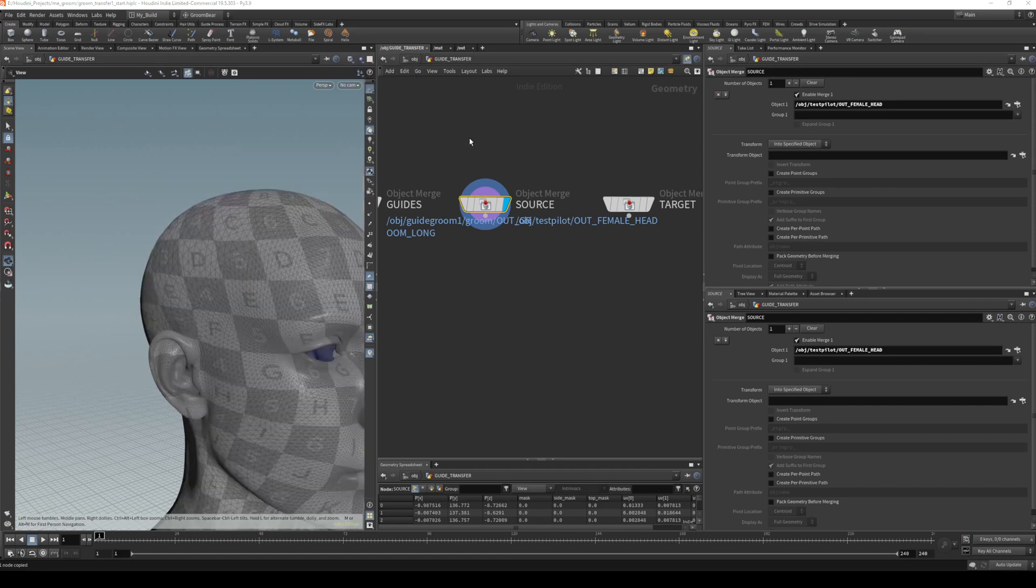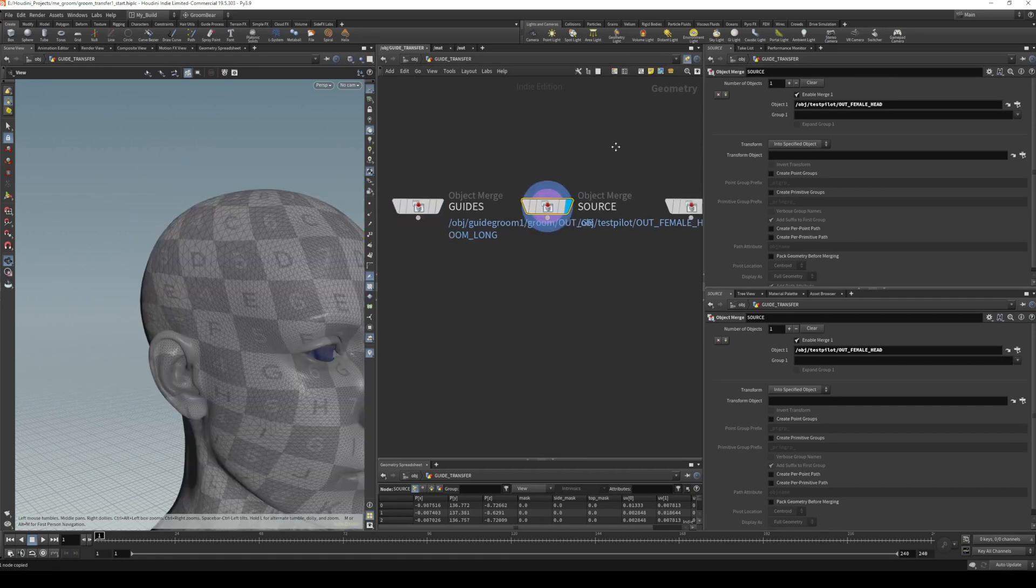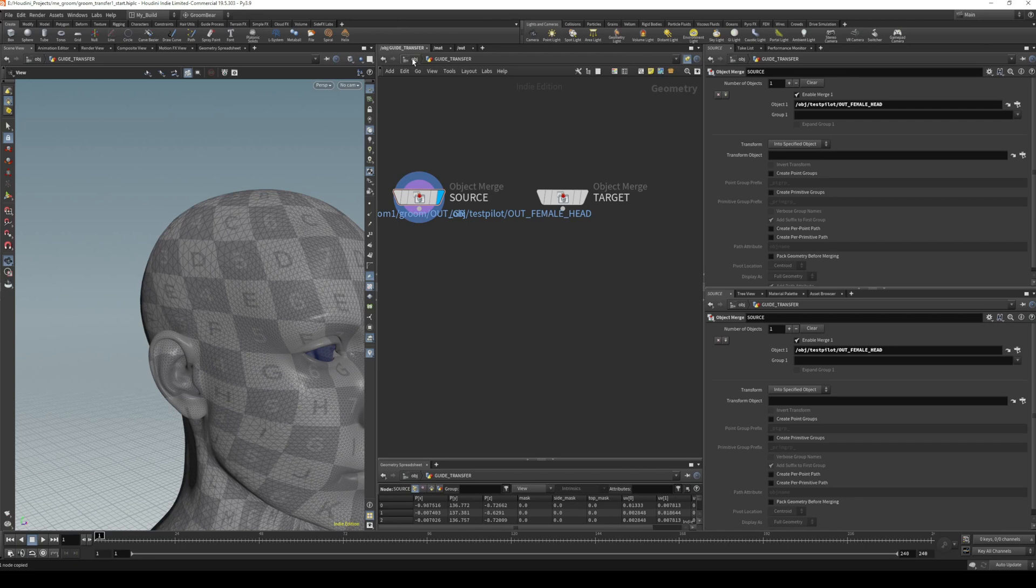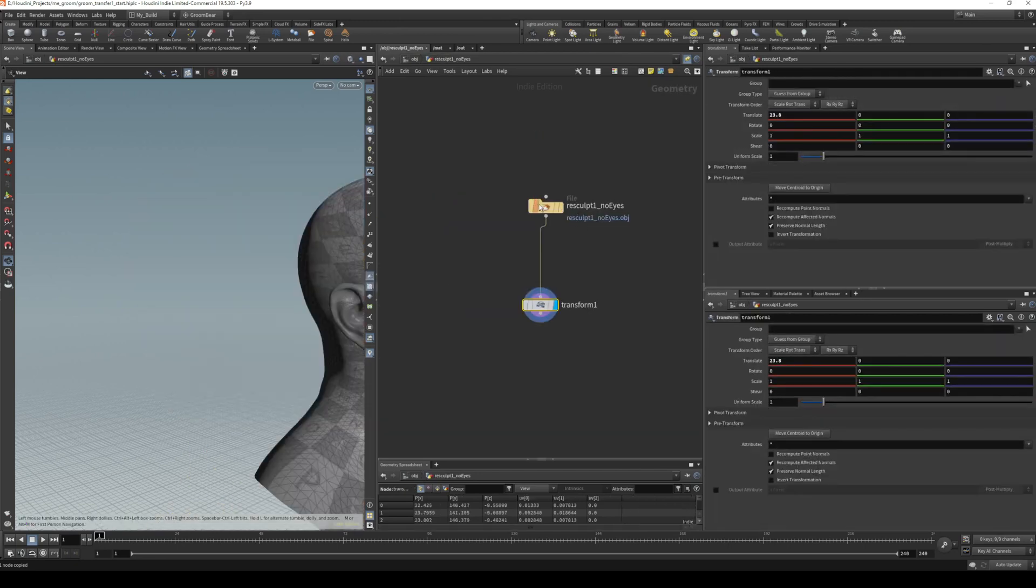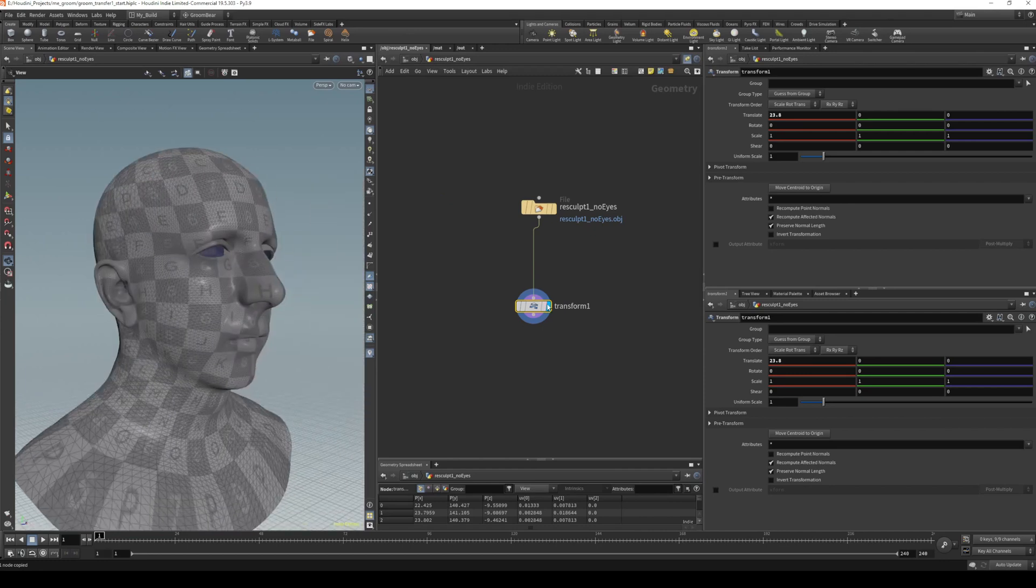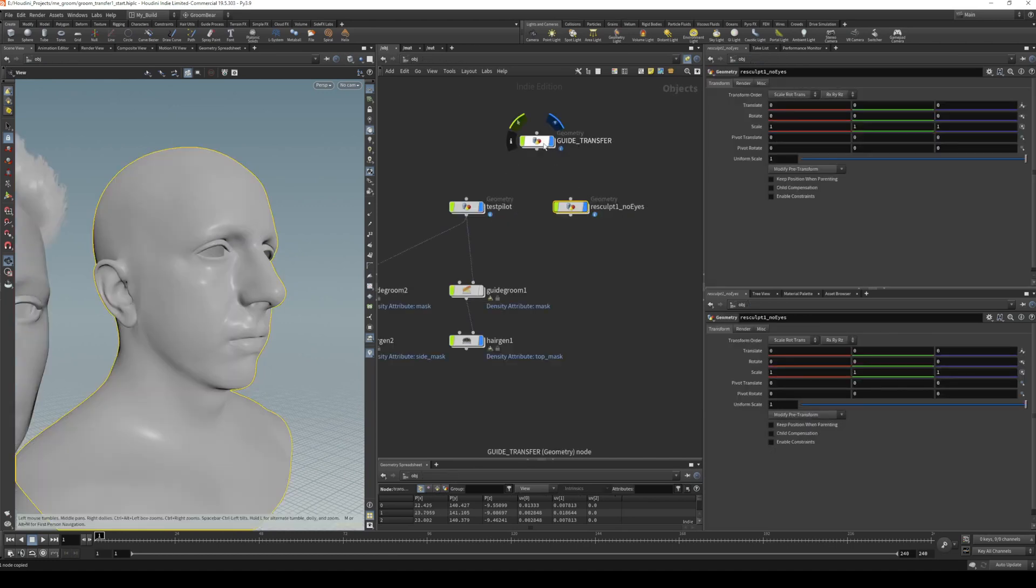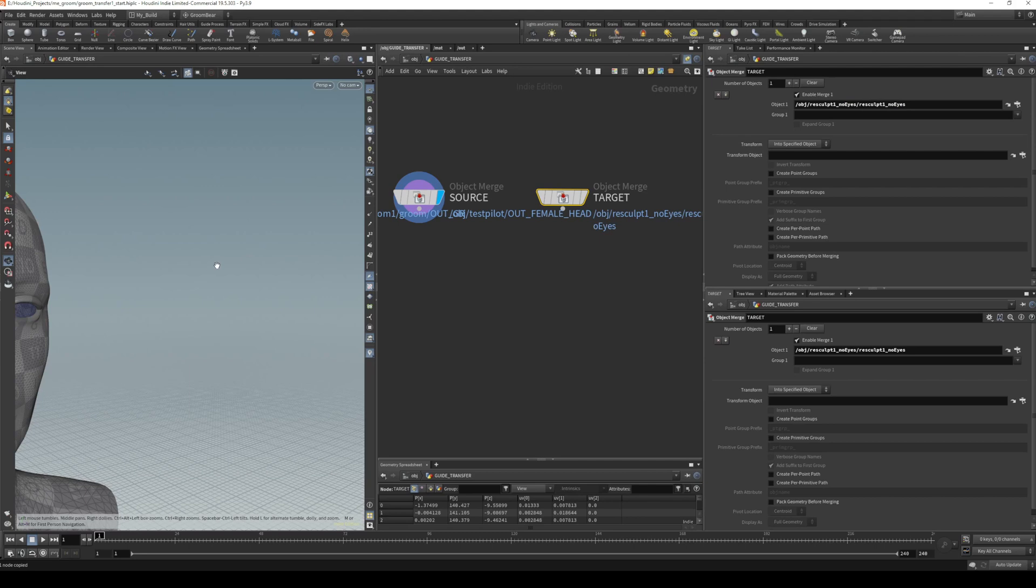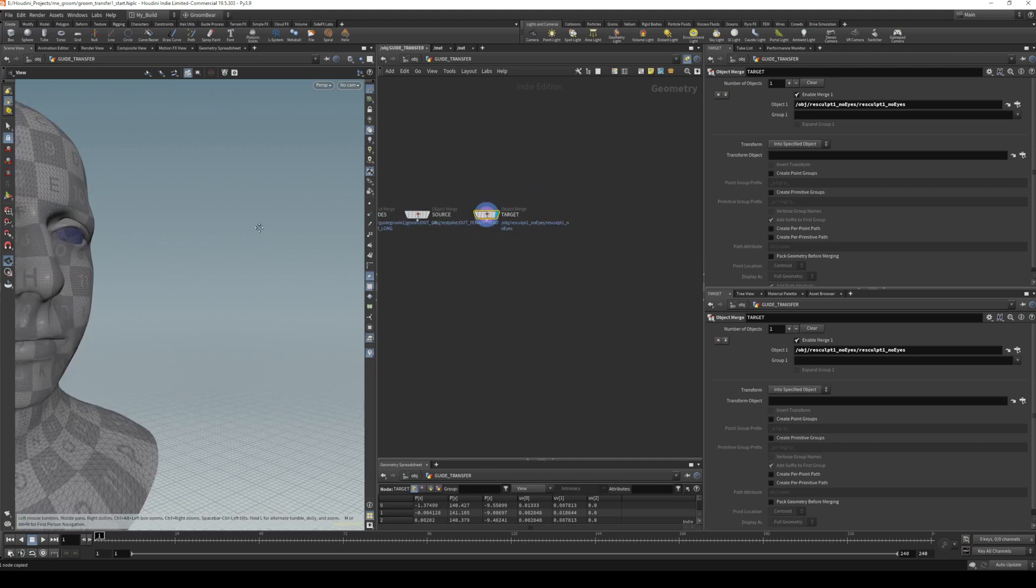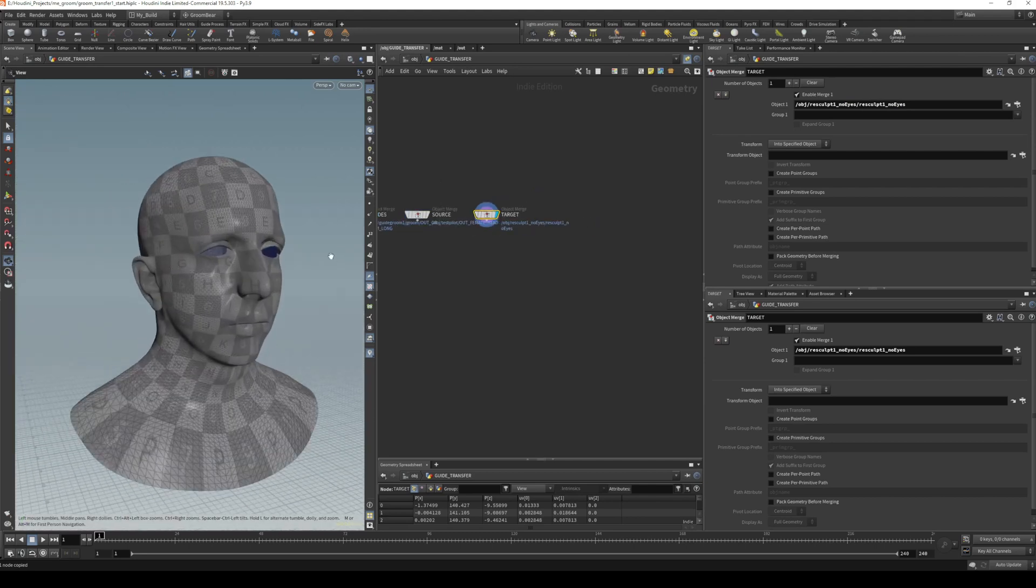We'll copy that one and go into guide transfer to source and paste that. If I isolate this, you should see it looks like this. Finally, the target mesh is going to be our one here, and I want to get the target mesh pre-transform, so the input is usually the best place to grab that from. Copy this one and paste it in there—that will be our target.